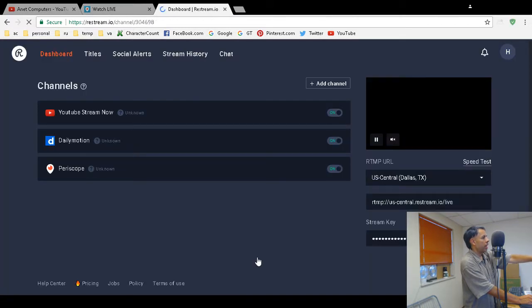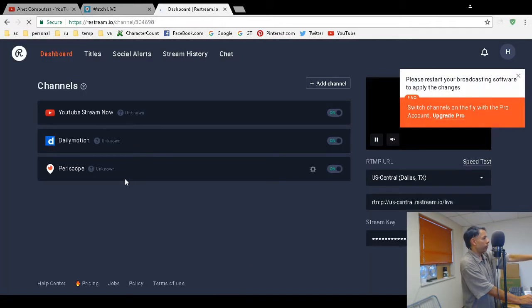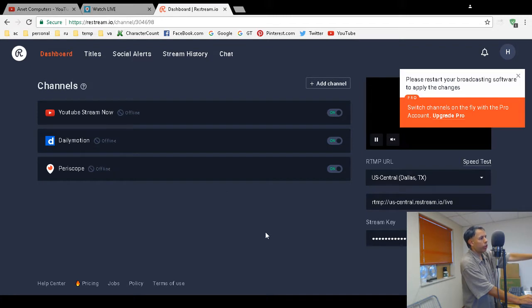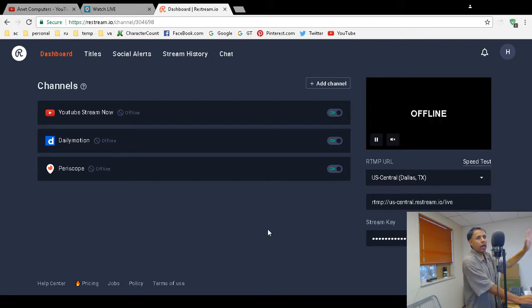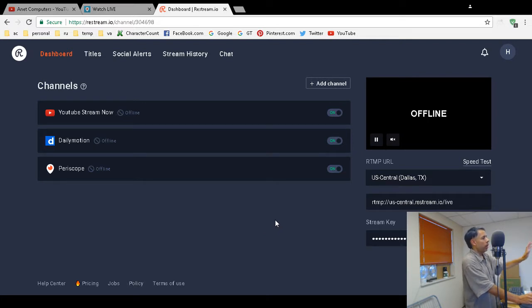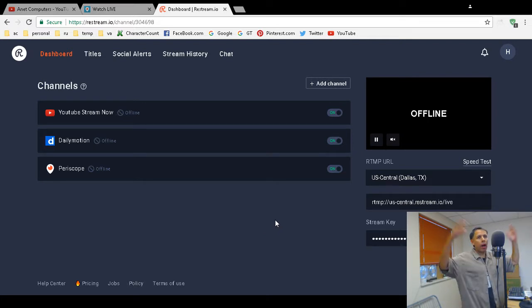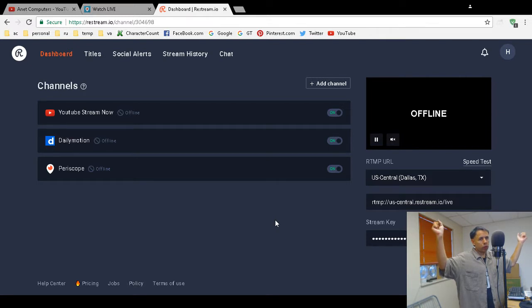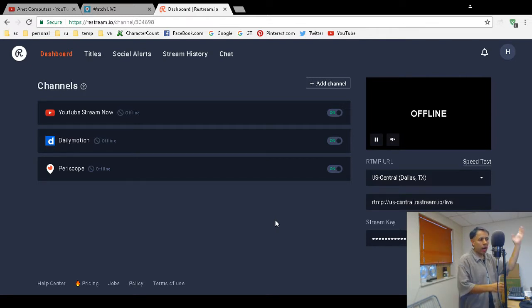Then everything's set up. You're going to have to restart your encoder. When I deleted Periscope from restream.io and then added it again, I was able to stream to Periscope successfully. I'm not sure why, but it worked.